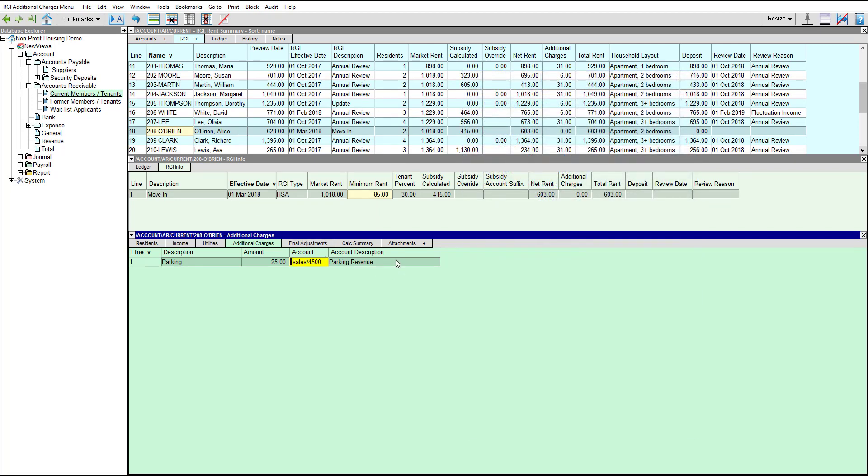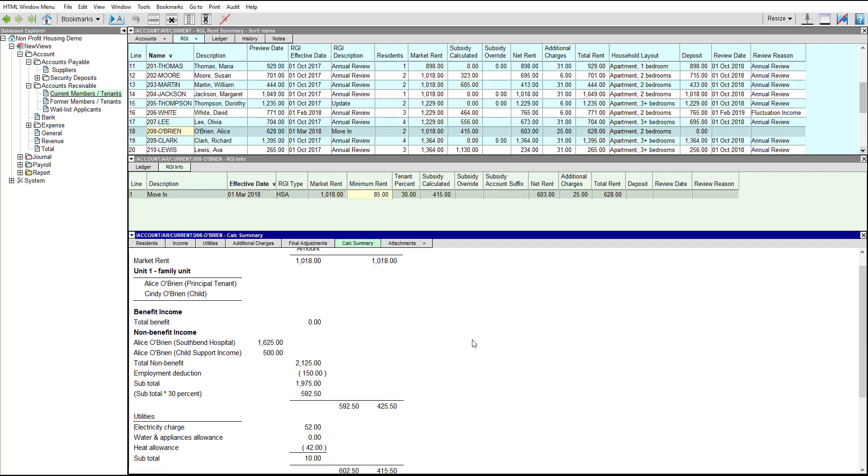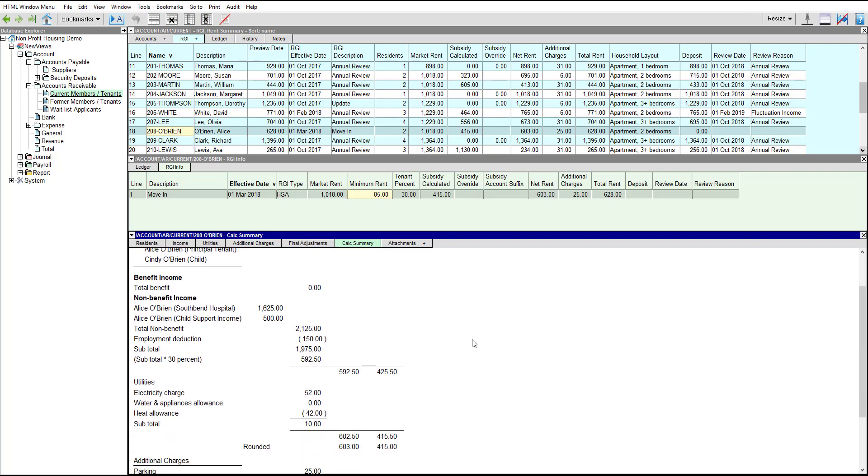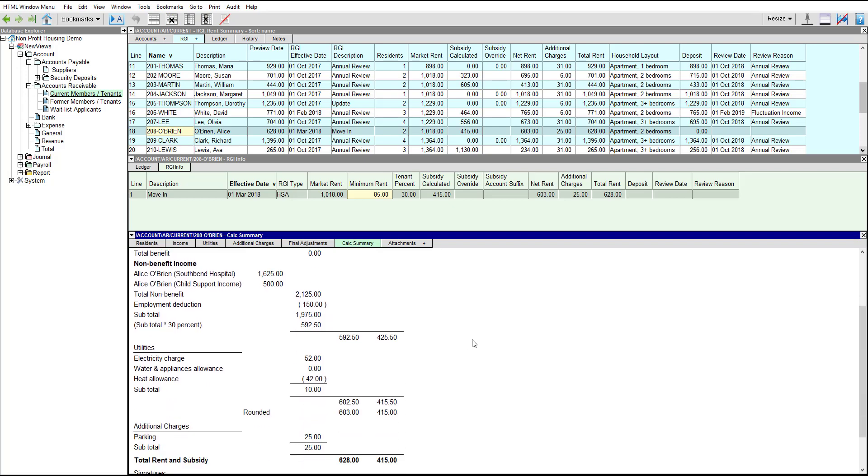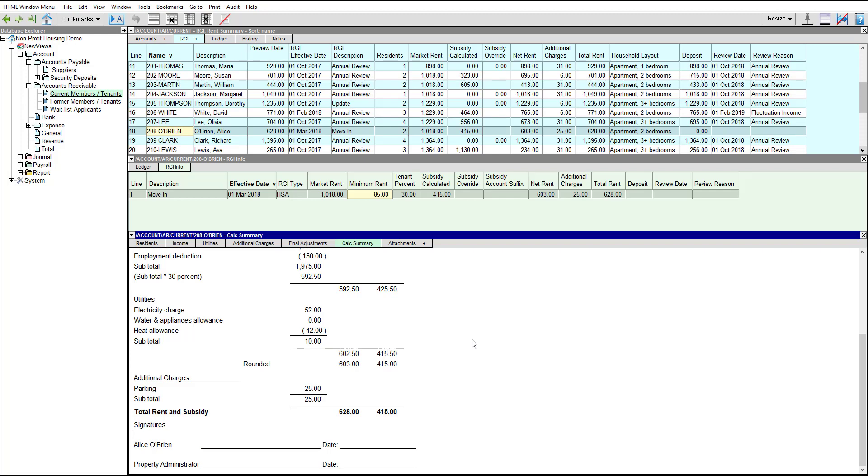There are no final adjustments to enter for Alice, so our RGI item is now complete. We can see the calculation details in the Calc Summary tab. Notice how the RGI item now displays amounts for the subsidy, net rent, additional charges, and total rent.